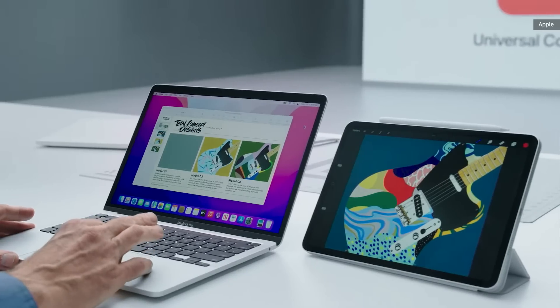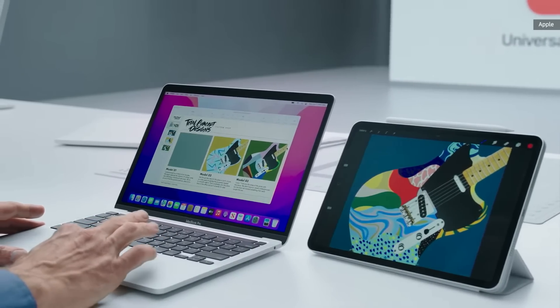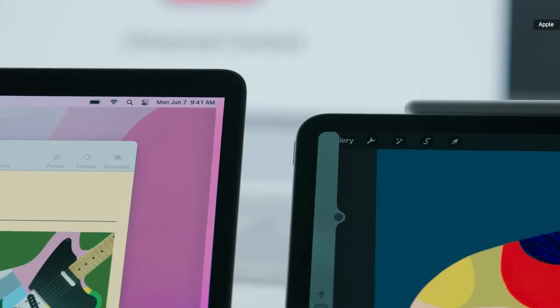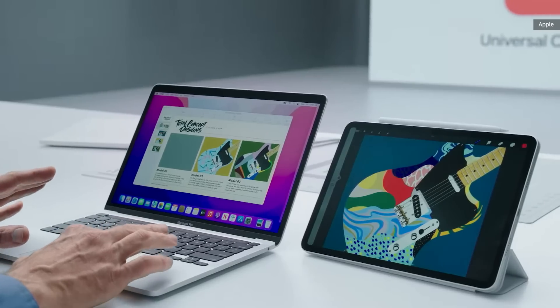Check this out. Without any other setup, I'm going to simply move my Mac cursor towards my iPad, and the iPad automatically recognizes it. And if I move a bit further,